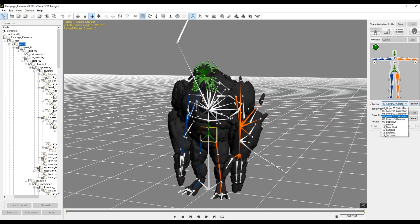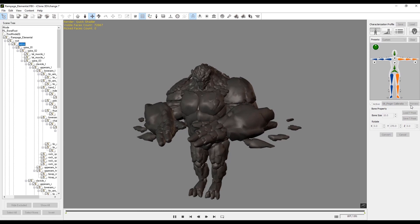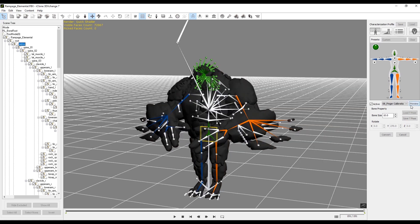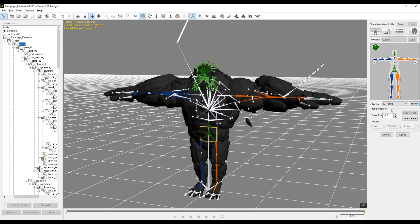You'll see that if we try to do the finger calibration we're not getting any movement in the hands. Let's select the T-pose and hit preview to put him in his default pose, then turn off the active checkbox.